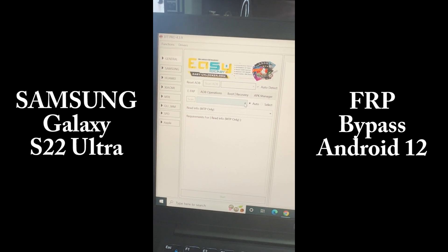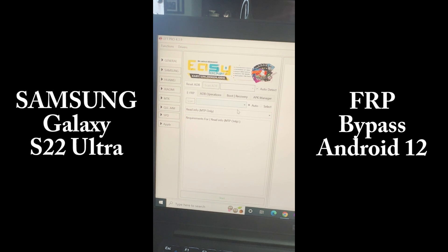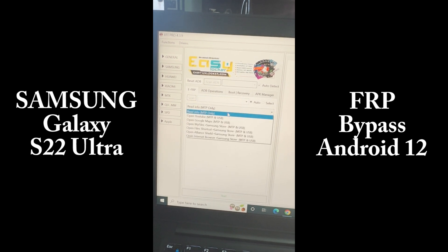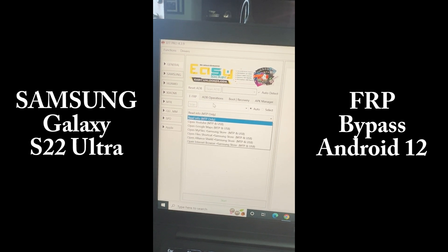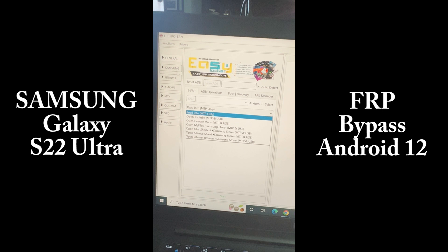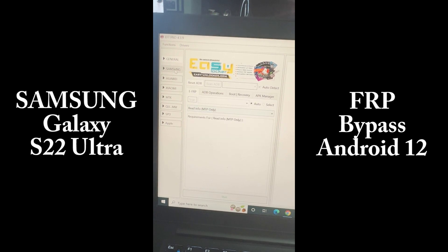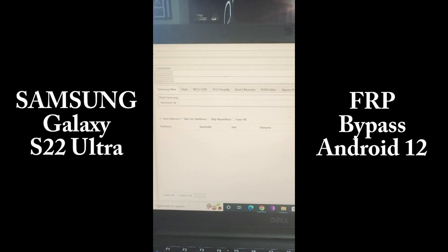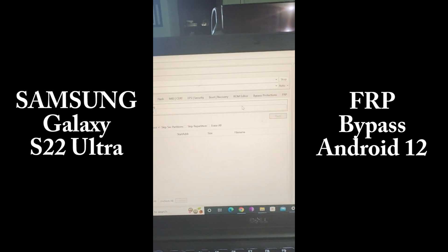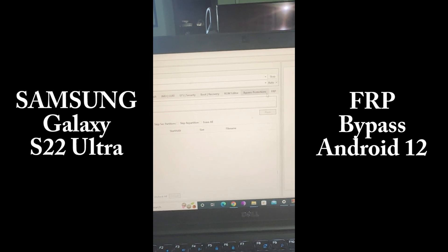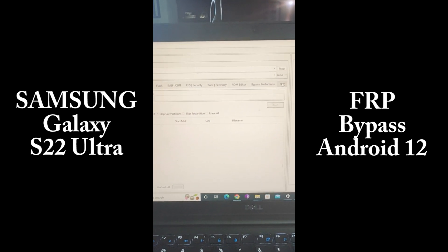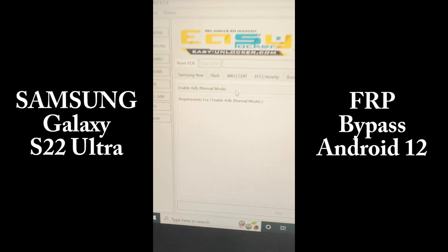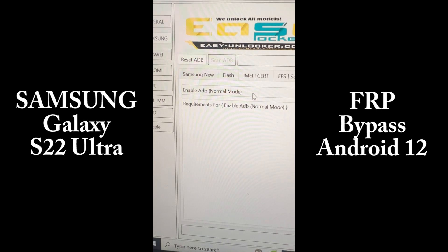You have to make sure that you have the Samsung Android ADB drivers installed on your computer, otherwise the phone is not going to be readable. Then open the program and make sure the computer recognizes the phone and all the drivers are installed.